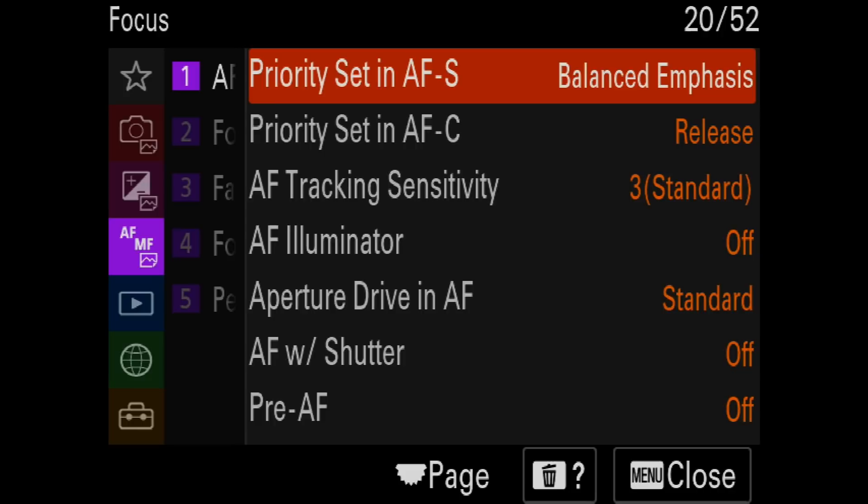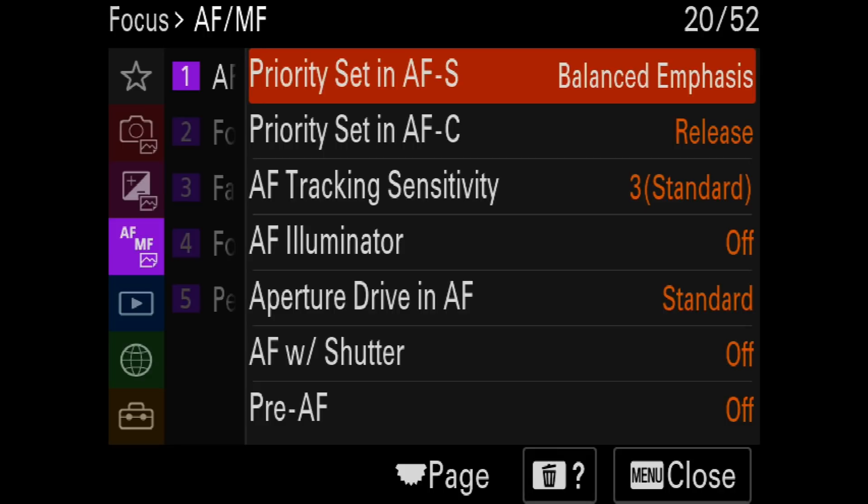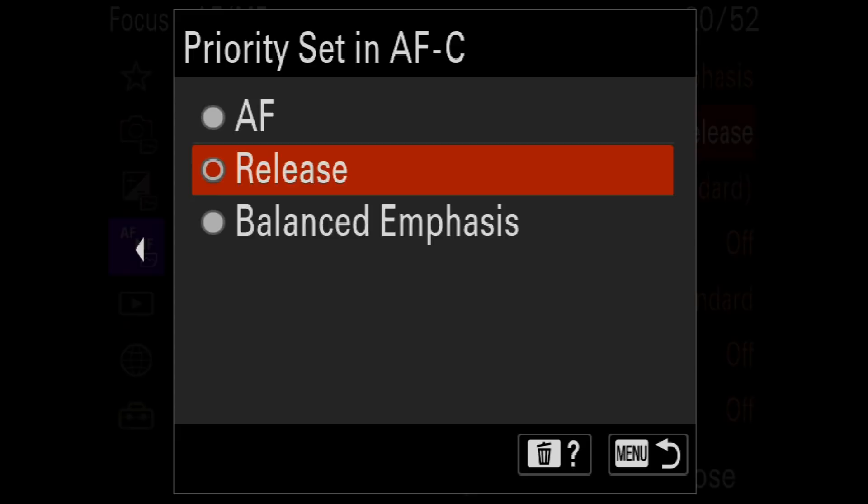We're on the focus tab, going to AF/MF. The first item is Priority Set in AFS — I leave that at the default of balanced emphasis. I'm a wildlife shooter who uses back button AF, so I almost never use AFS. Let's look at Priority Set in AFC, where we have three choices: AF, release, and balanced emphasis.